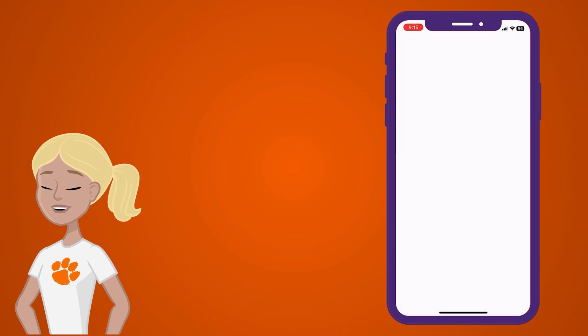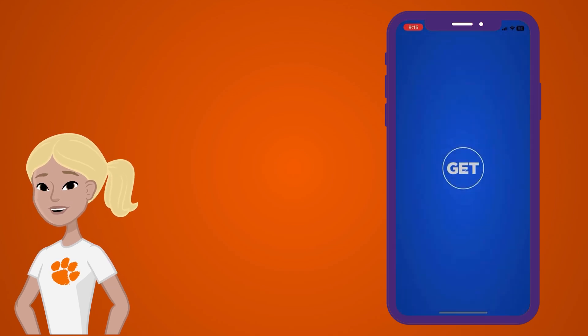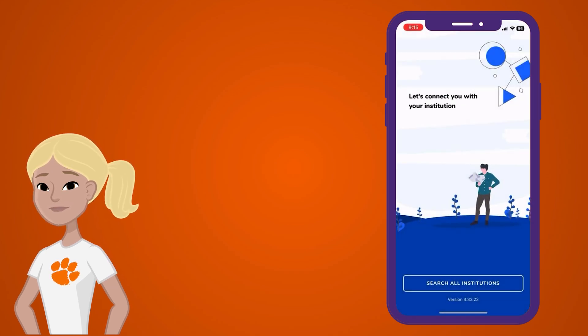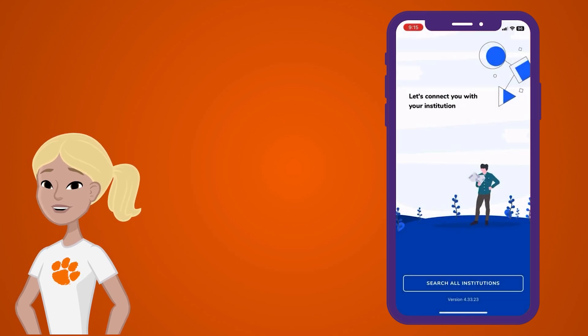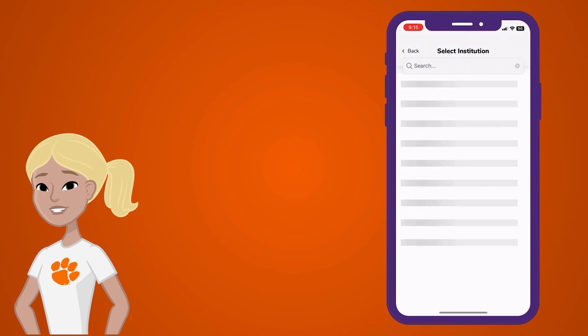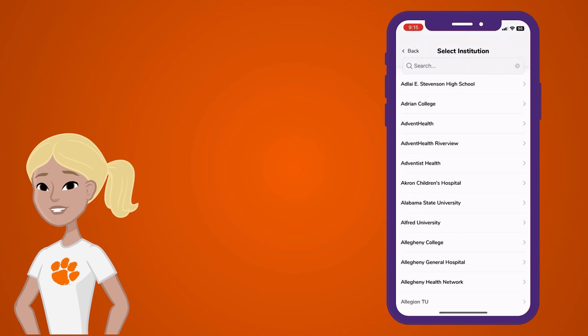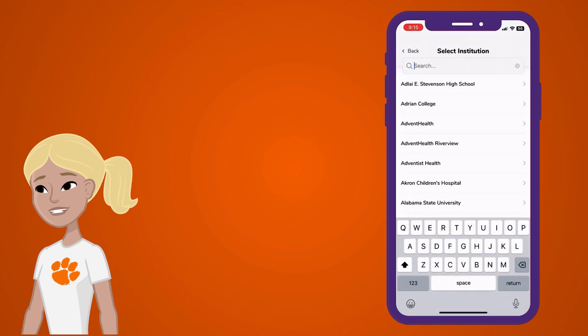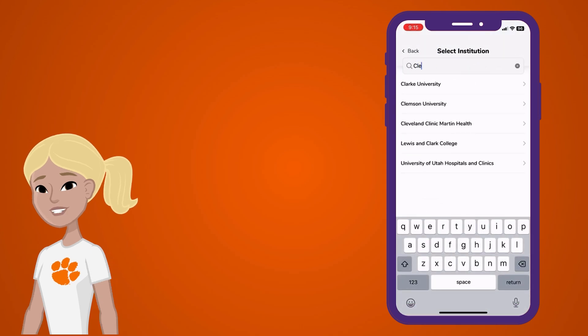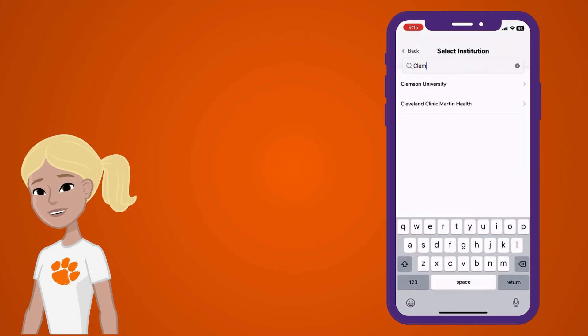Once it's installed, open the GET app. Now, select Search All Institutions. Scroll through the list of schools and select Clemson University.